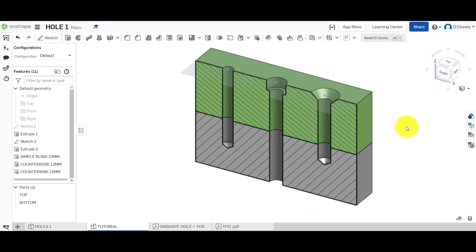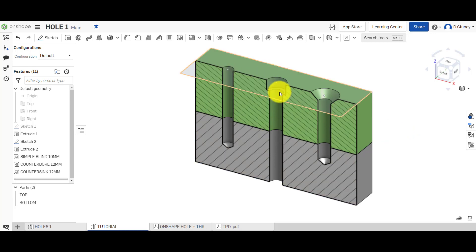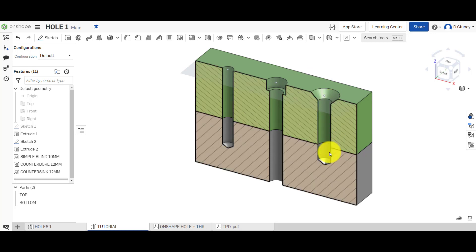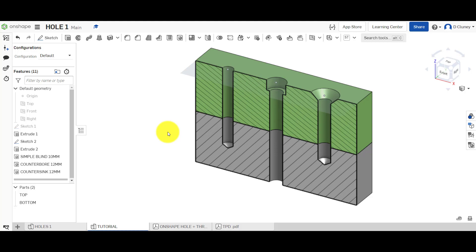If we go to this angle here, you can see from the cross section the three different styles we've used: a simple hole, a counterbore, and a countersink. What we're going to look at next is the style or type of the hole — specifically clearance, tapped, and drilled.